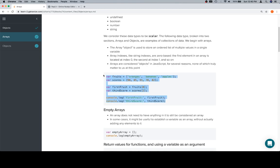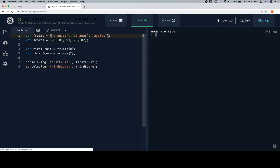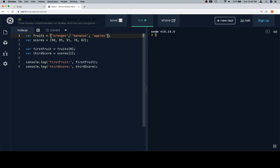I'm going to copy all of this and bring it over to Replit. We have two arrays. Variable 'fruits' is equal to — and an array is done with square brackets. We wrap square brackets around and separate each element with a comma. Fruits is a bunch of strings: oranges, bananas, and apples. Then 'scores' is an array of numbers: 98, 85, 91, 78, 82. Pretty decent scores — let's consider this an engineering course, which makes these incredibly good scores.